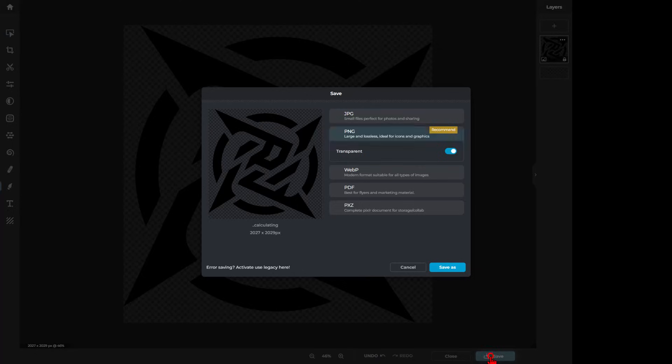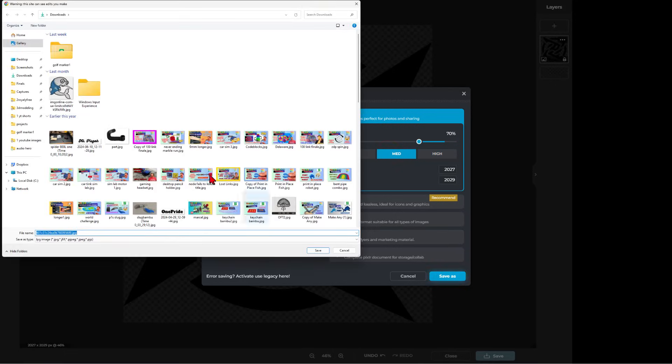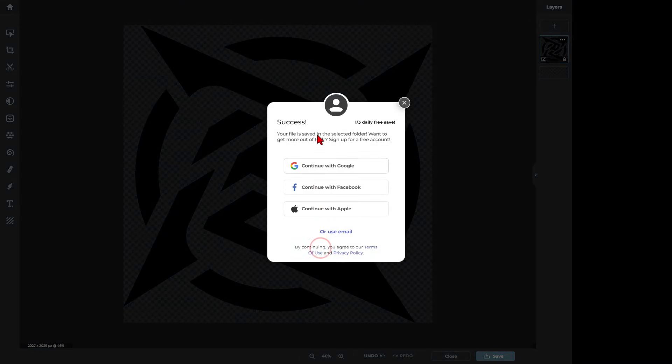Just like that, we can hit save. And I'm going to save it as a JPG. And I only need medium quality. Hit save. And I'm going to store it in my Downloads. And I'm going to call this star. And hit save. Now notice we only get three free saves a day.